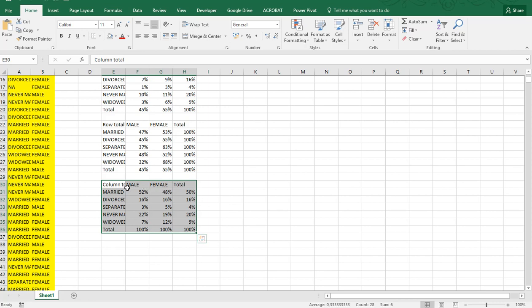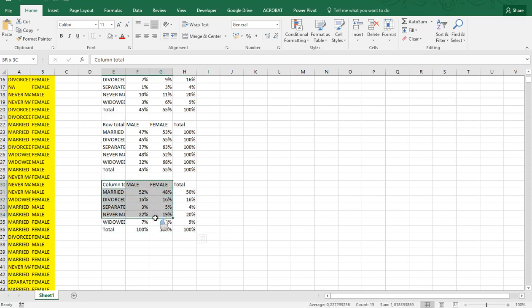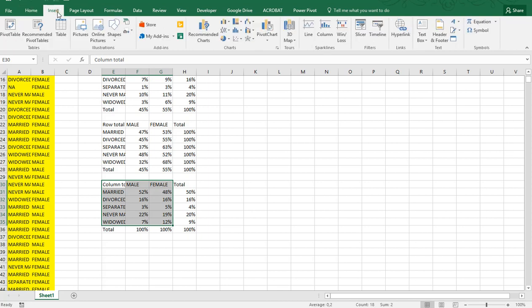I'll be using the column totals percentages as an example. To create the clustered bar chart, simply select all the data and you can include the column and row titles but exclude the totals. Then click on the Insert ribbon.